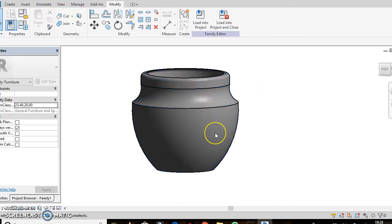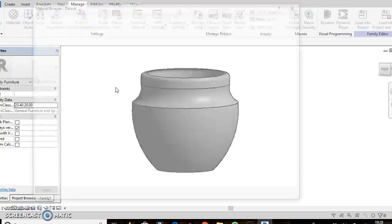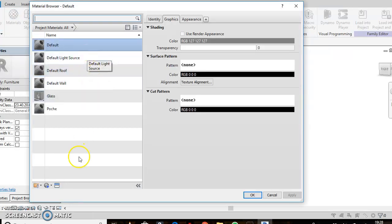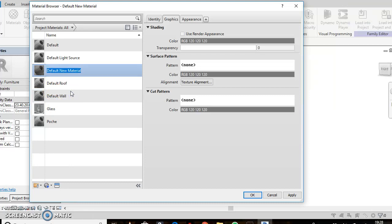Now I want to add material to make it look good. Go to Manage up here, then Materials. I want to create a new material — so click 'Create a New Material.' I will rename it — let's say 'Vase.' And that is done.